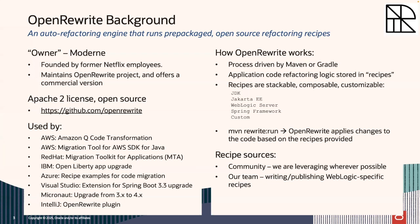The way OpenRewrite works is it's a plugin to either Maven or Gradle. So you trigger the process through Maven or Gradle. The application code refactoring logic is stored in recipes. And these recipes are stackable. You can create composite recipes. There are recipes that are multiple recipes combined. They can call other recipes. And all this is customizable. So most of the recipes out in the community are in the open source. The WebLogic recipes are no different. We publish them on GitHub. So when you run OpenRewrite, it's pretty amazing what it does. It actually scans the source code and creates a lossless semantic tree of the source code in memory. And this lossless semantic tree is like a syntax tree on steroids.